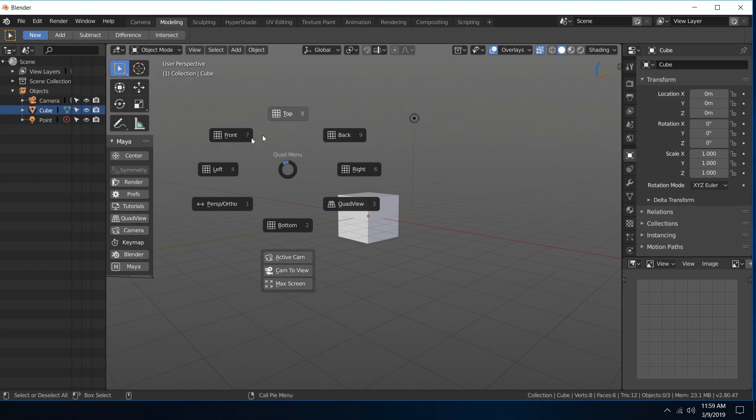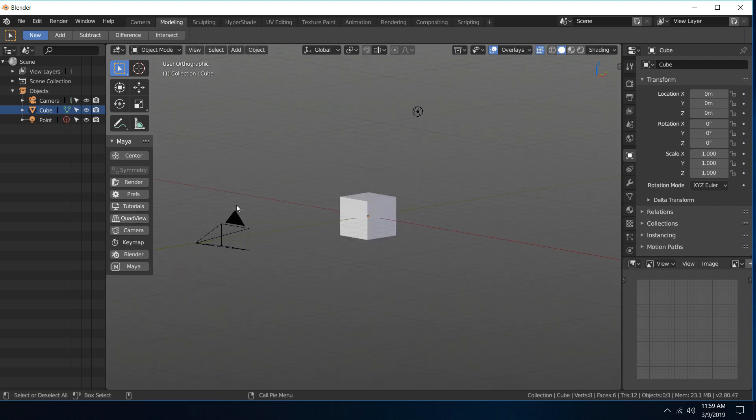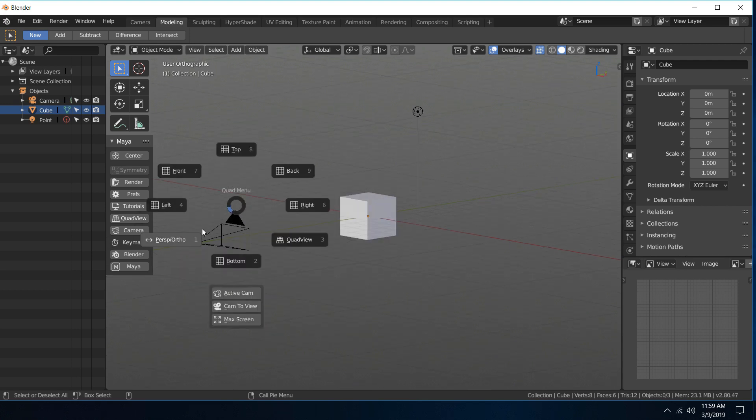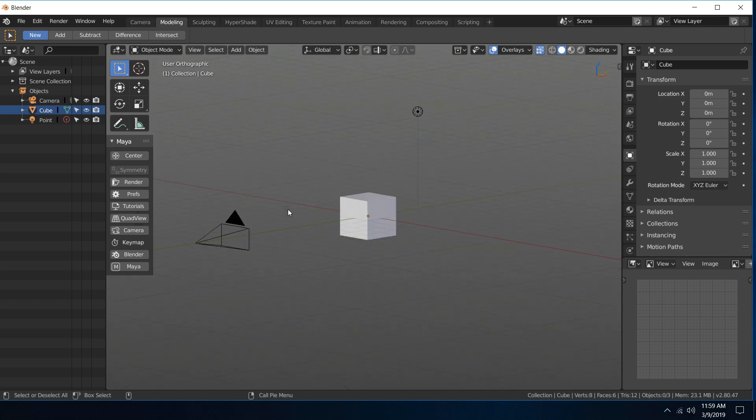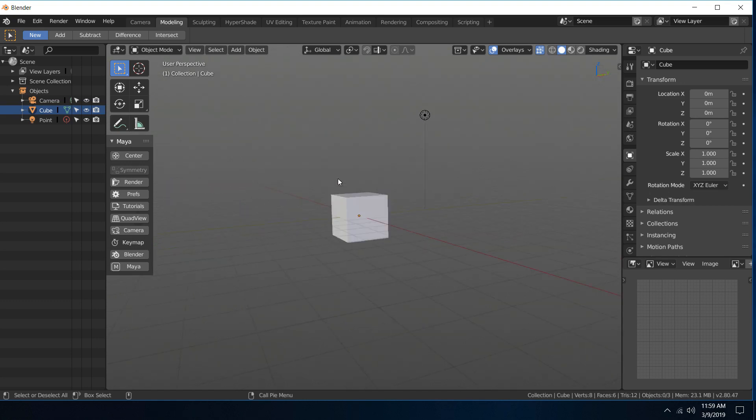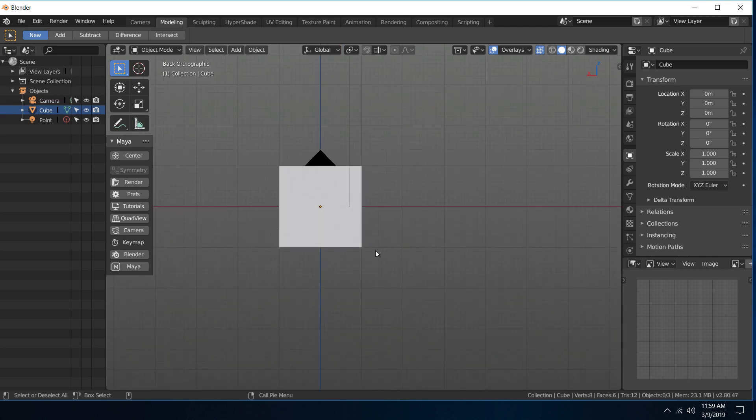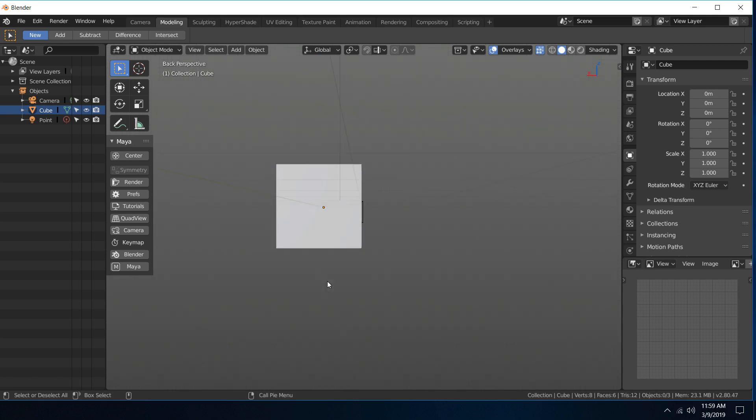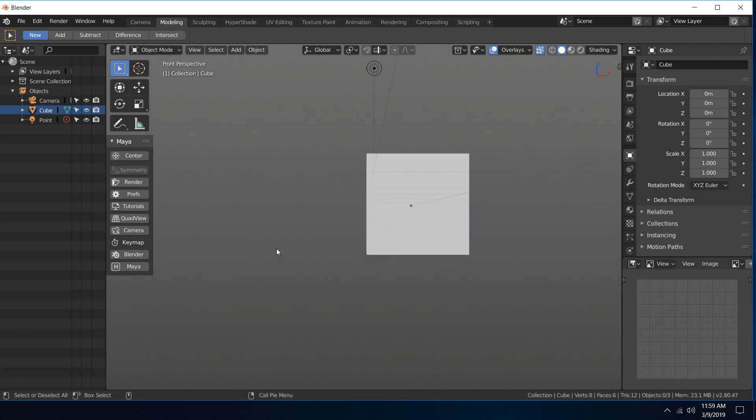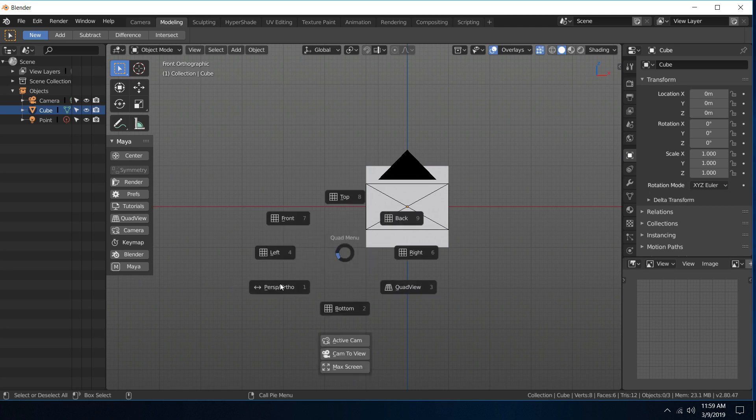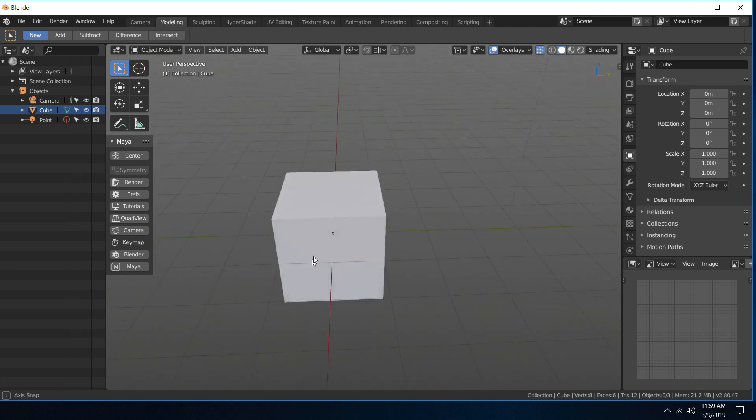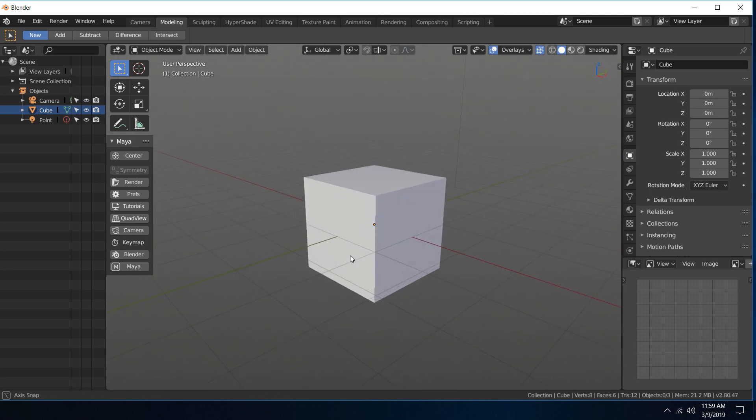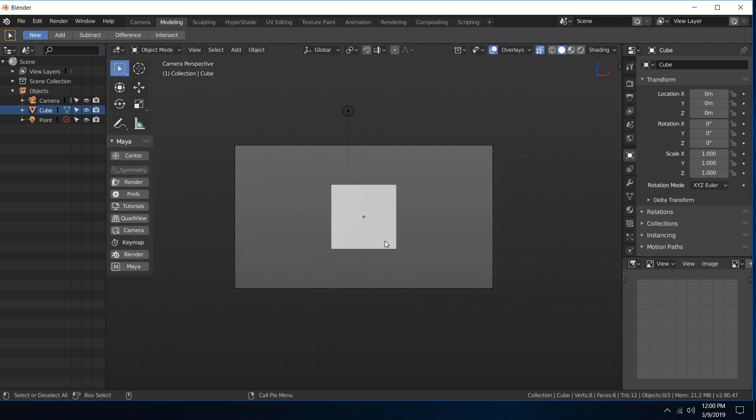We've added the perspective orthographic button which is really nice to have. So let's say you're in your back view, you can hit this button and go into full orthographic and you can toggle out if you like. So that's handy to have in the quad menu. There's also an active camera button.